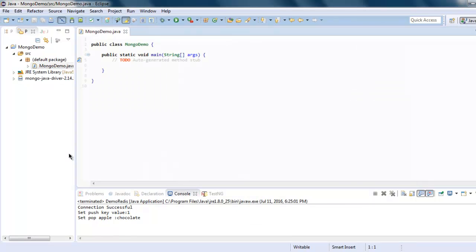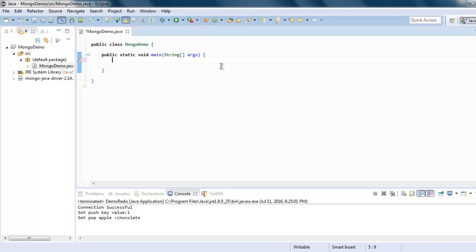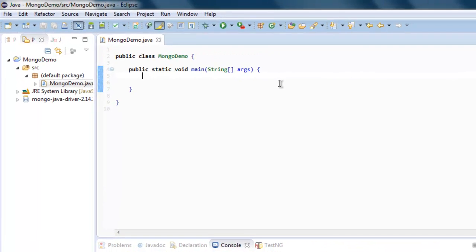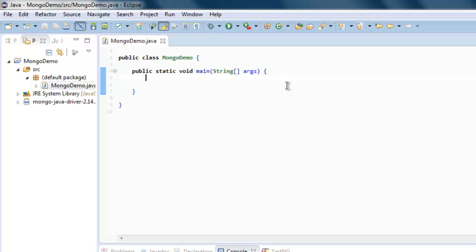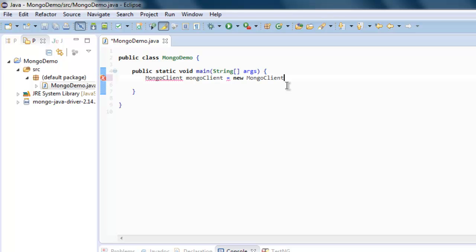It will generate this default class. So now type in MongoClient mongoClient equals to new MongoClient. Here we specify localhost and we also specify the port which is 27017.